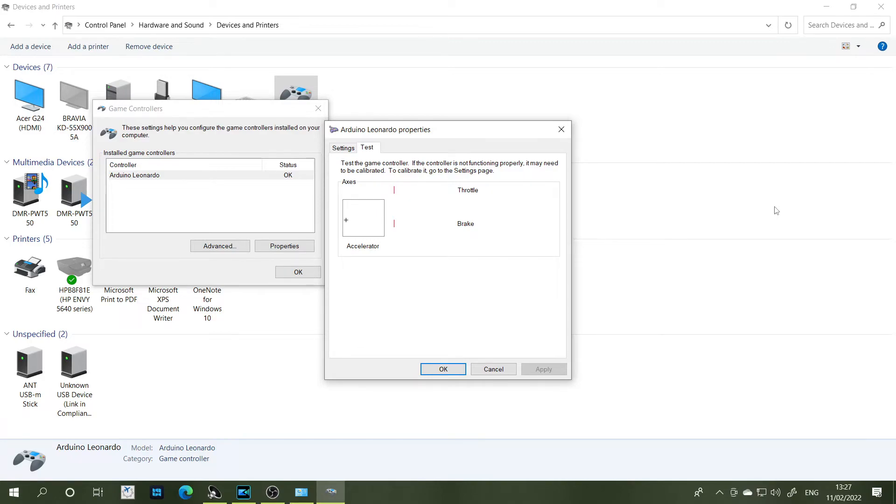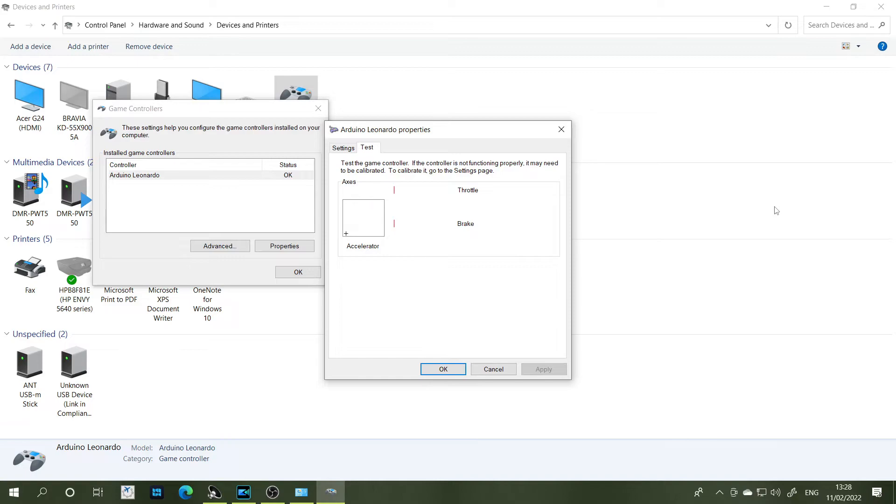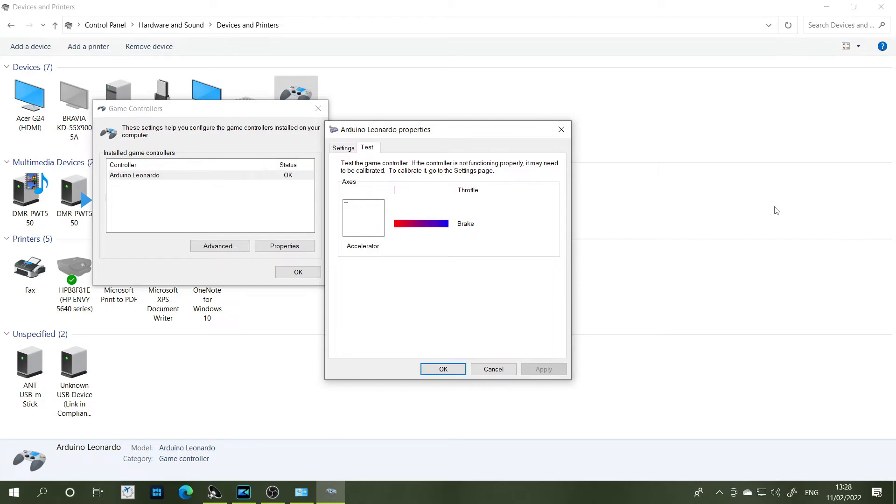Then we have our accelerator. Obviously these phrases are per the joystick.h library in the Arduino code. So that works well. And then the last one is the what's referred to as the brake axis here, and that works well also, yeah.